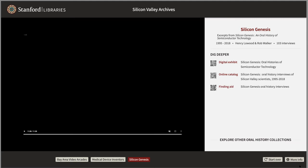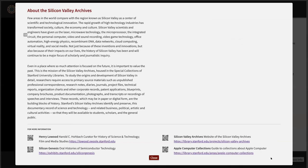We've also implemented a more info panel. So at any point in any experience, a visitor can click on this more info button and they get a modal with some more information about the Silicon Valley archives, and again, some QR codes to additional points of interest.